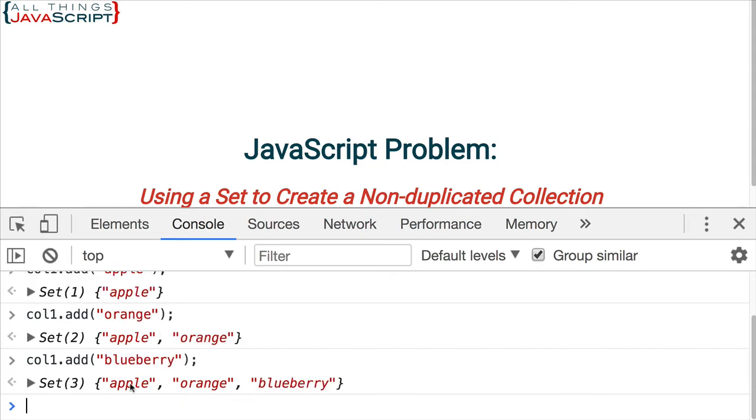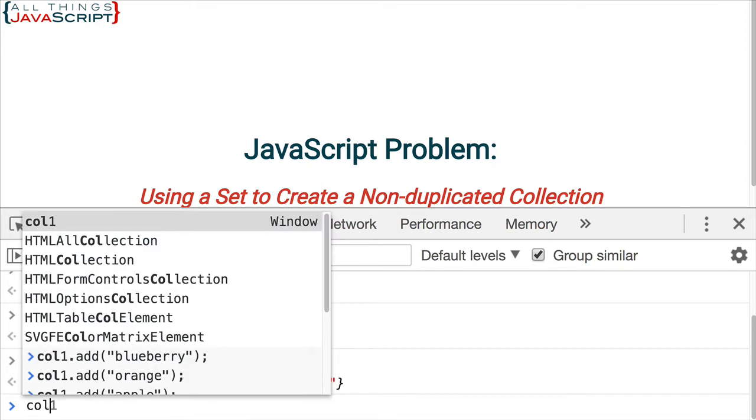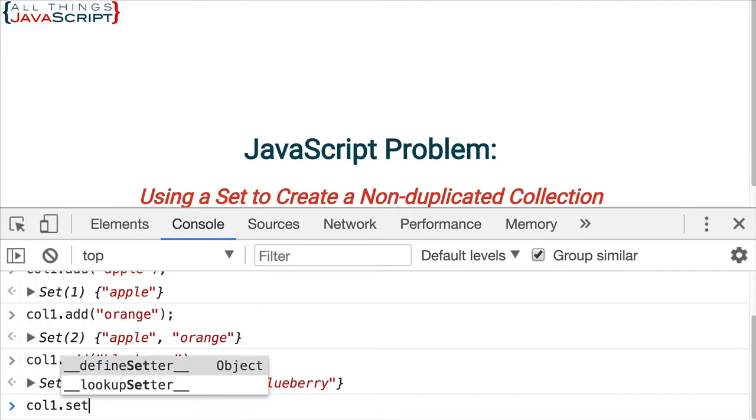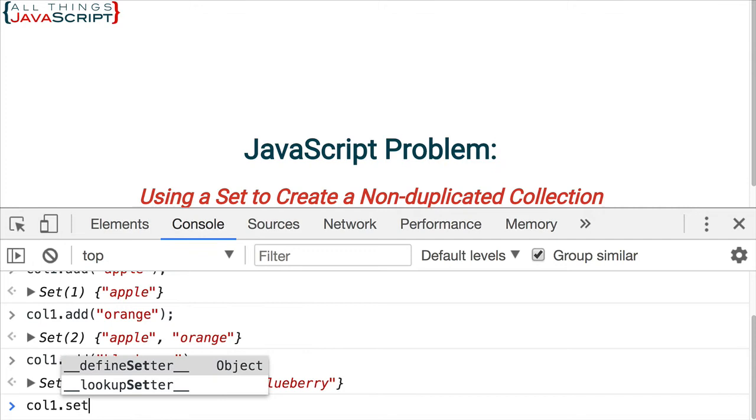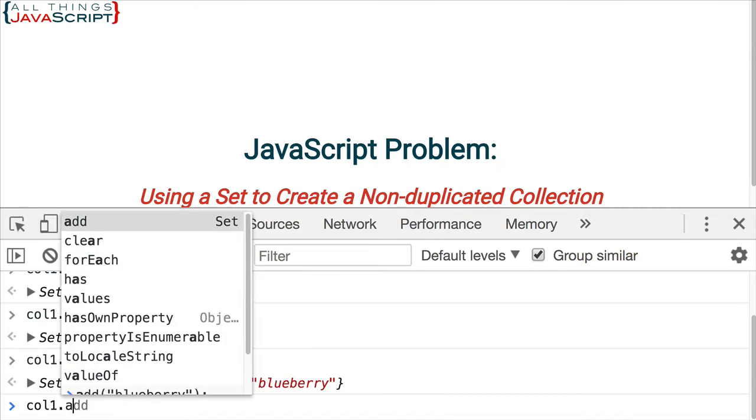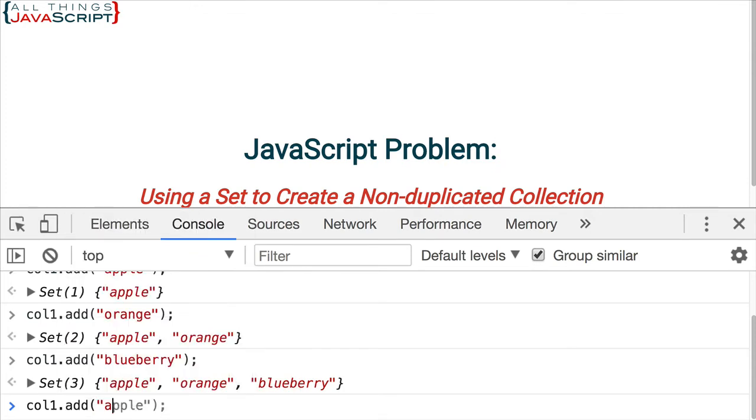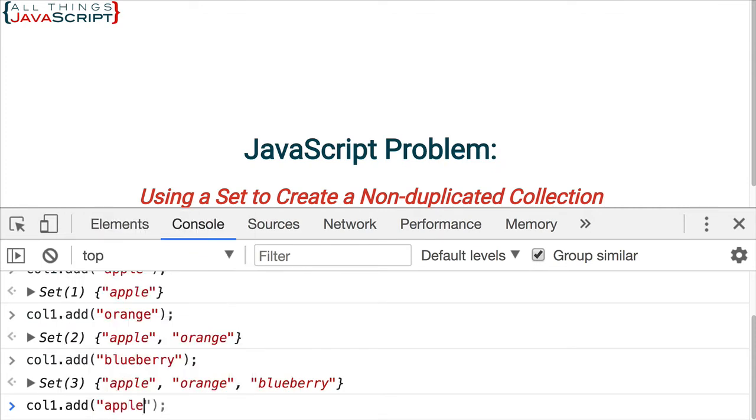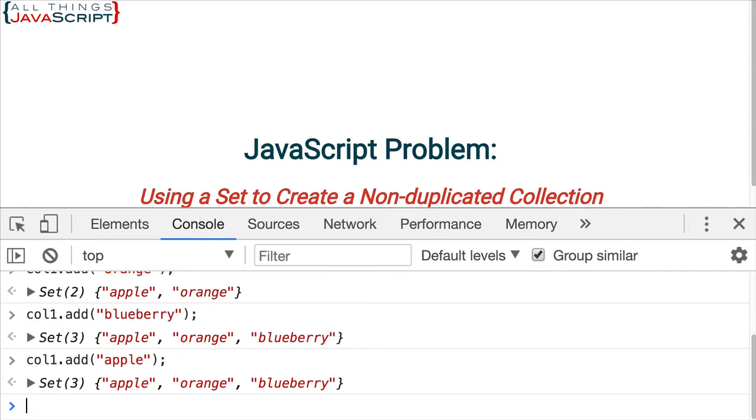Alright, so we have a set of three items: apple, orange, blueberry. Now, what would happen if we were to add apple again? Let's take a look at that. Use add. And if it is the exact same value, it simply does not add it. We still have the three items. We do not have a fourth item in there. With an array, it would go ahead and add that. So, a set prevents us from having duplicate values.